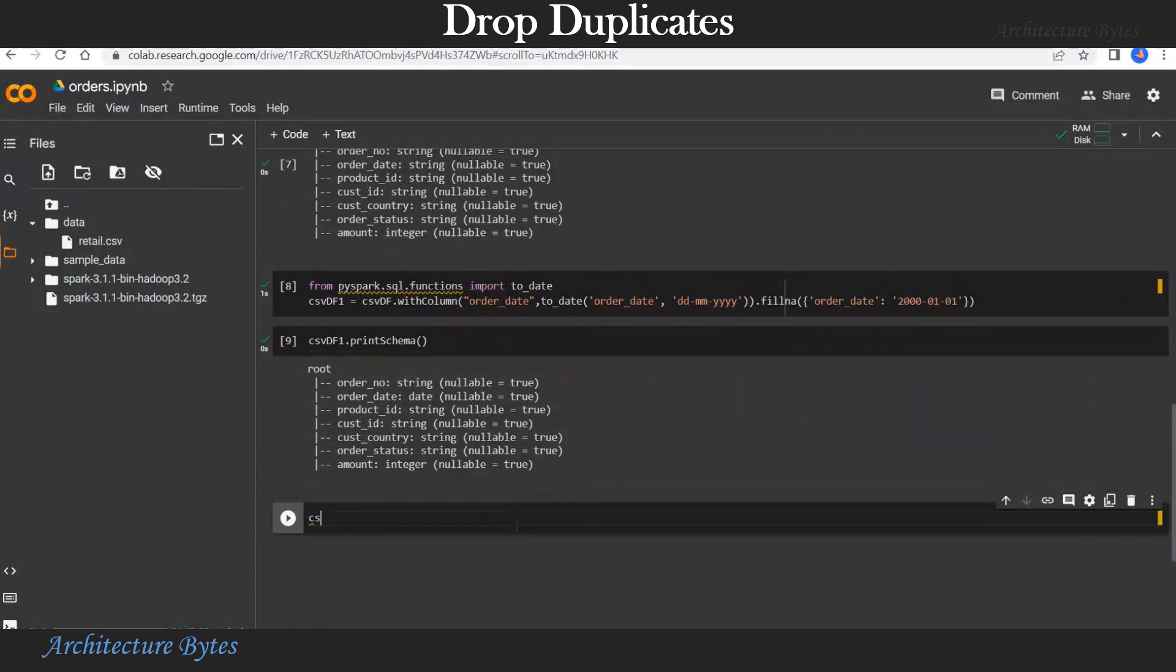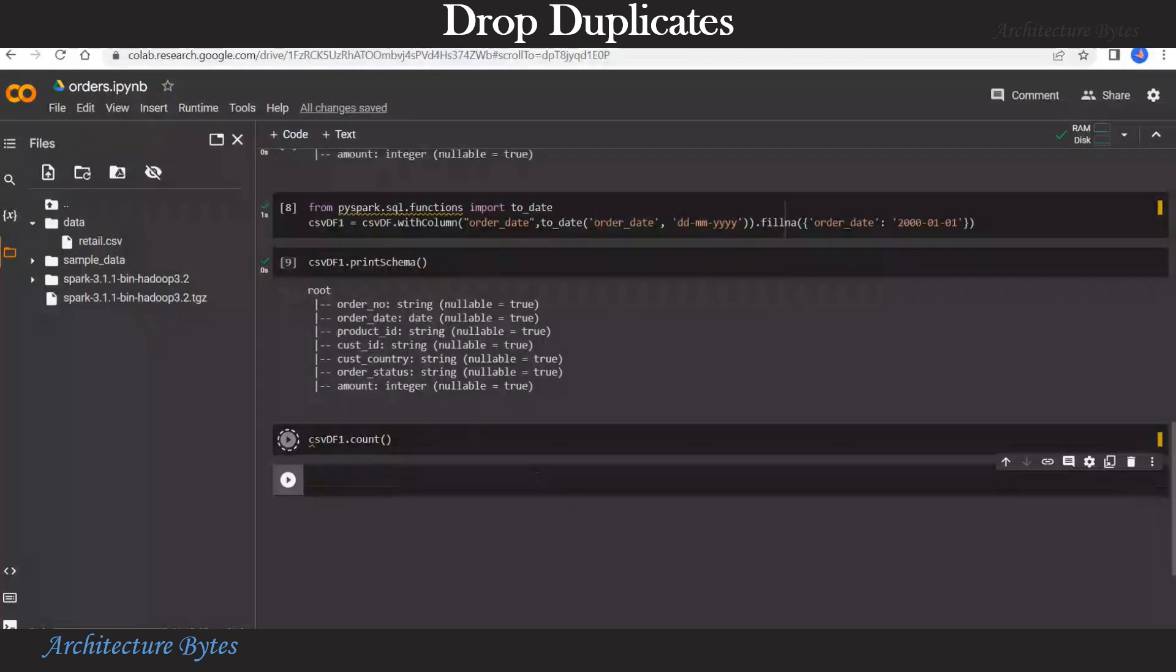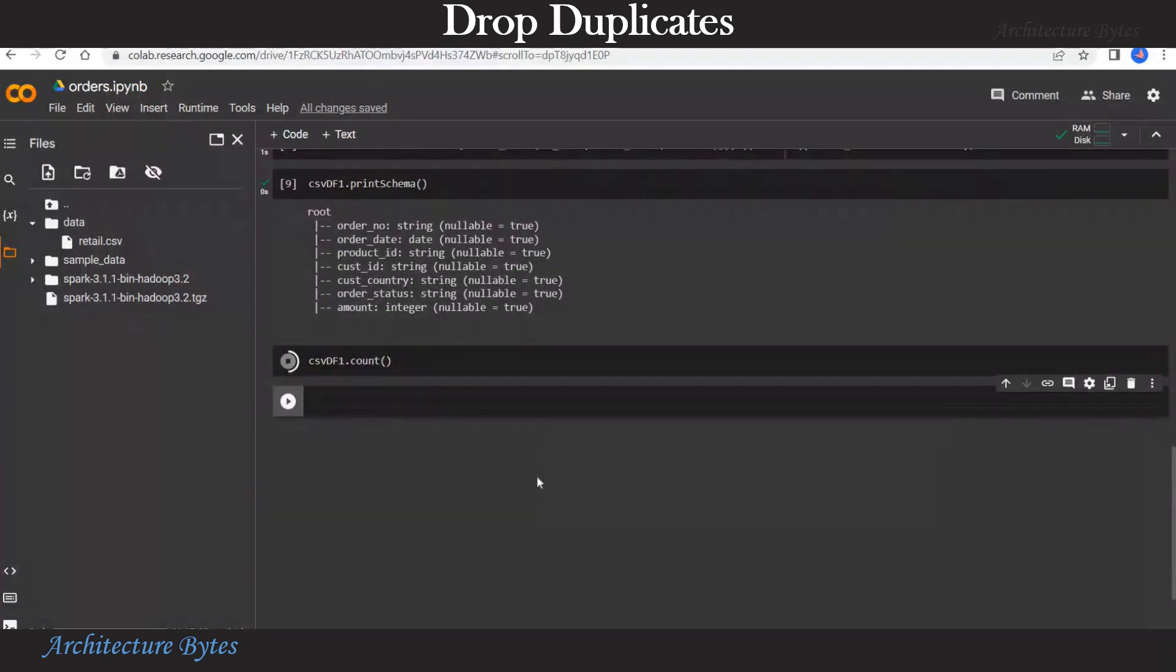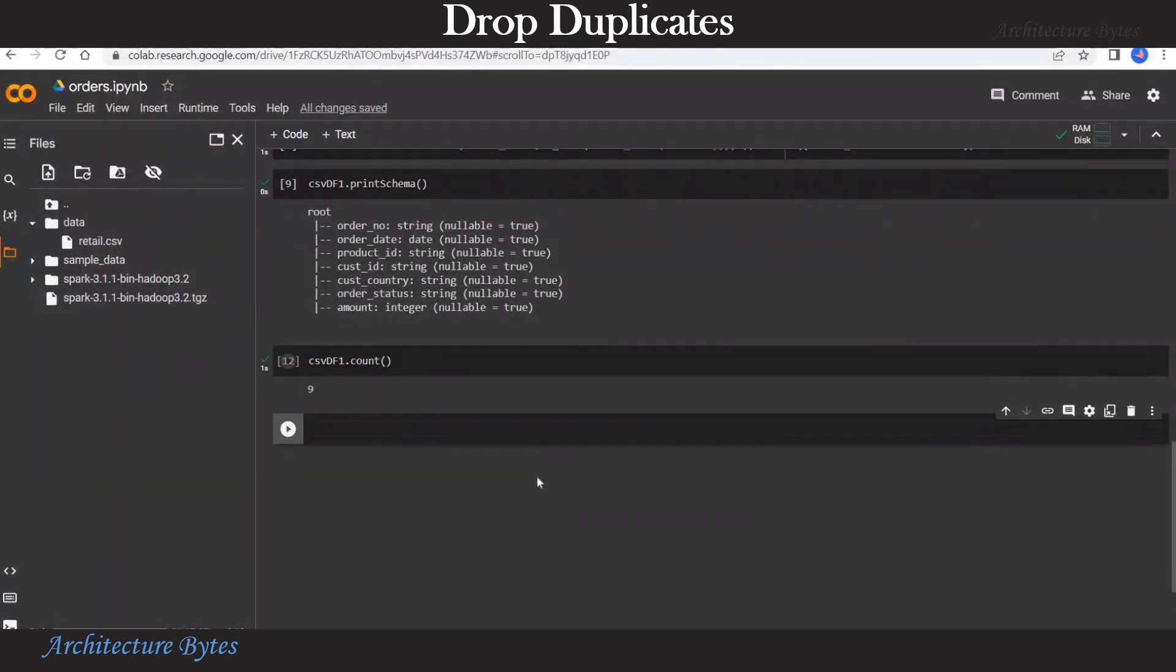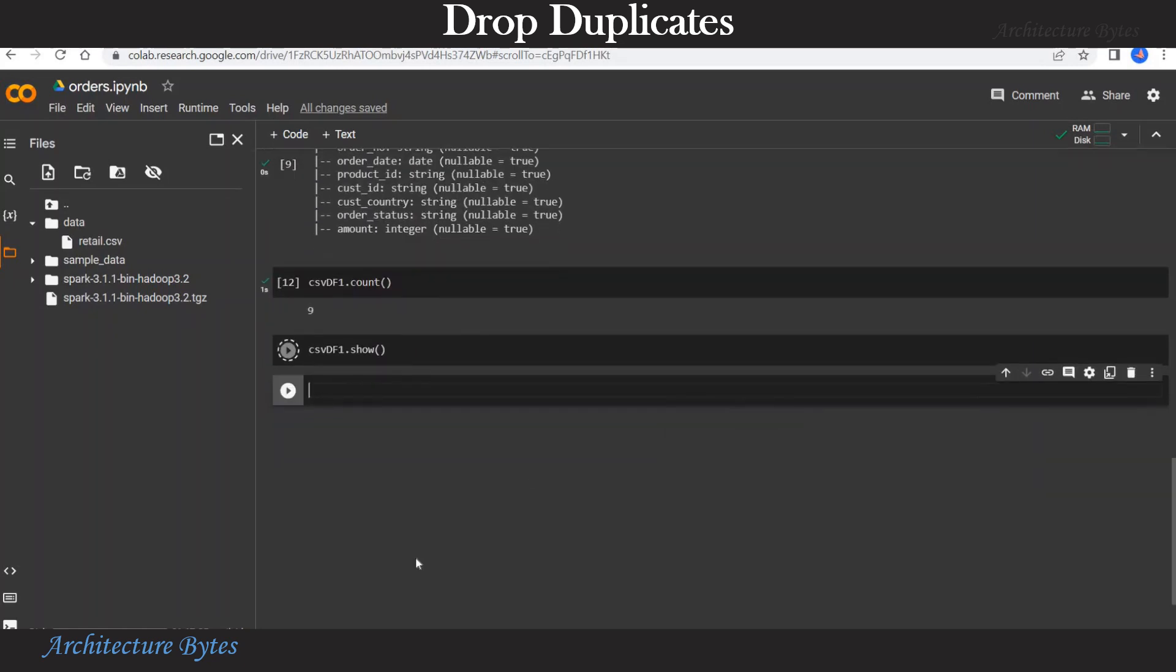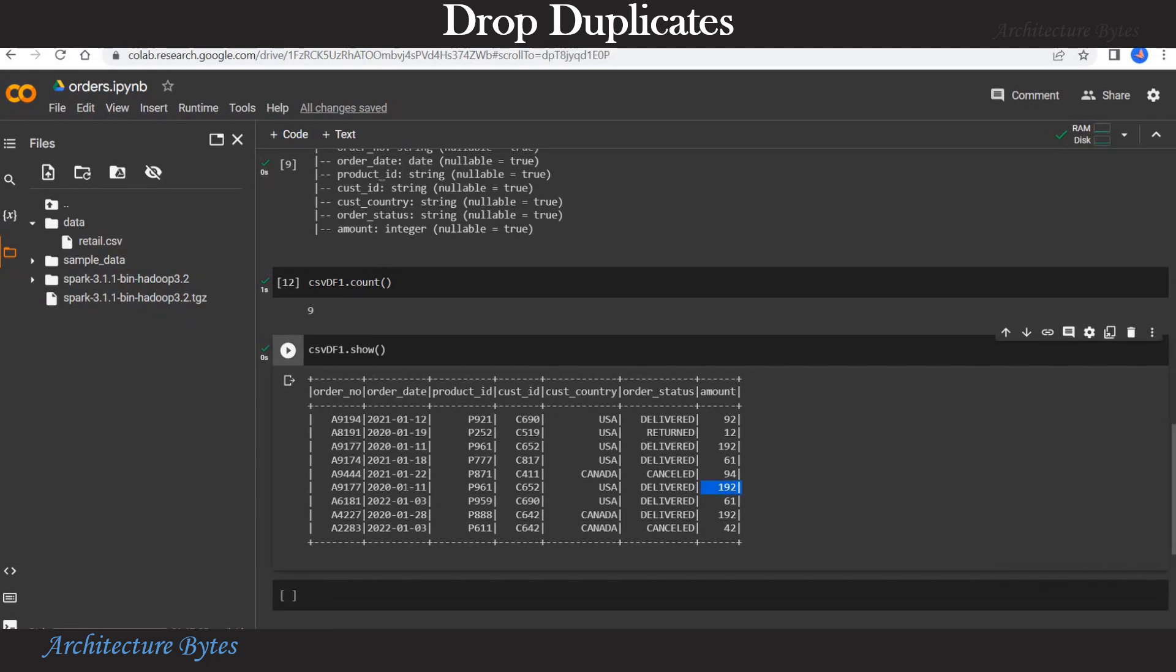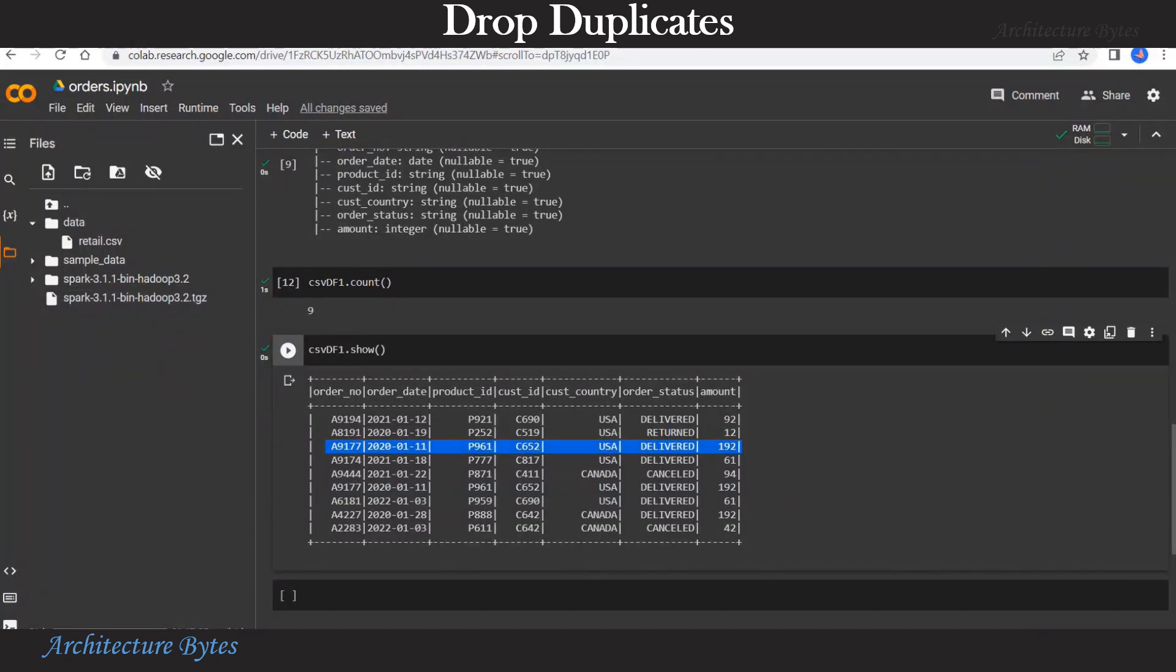Now we will find out the count of records in the data frame using the count function. We see that we have nine records in the data frame. Let us look at the data one more time using the show function. And if you look closely, there is a duplicate record. Order number A9177 that particular record is repeated.